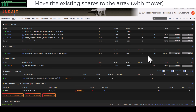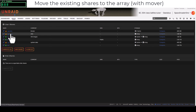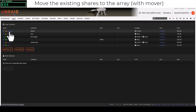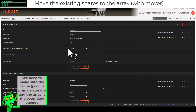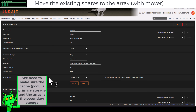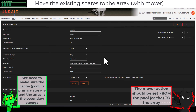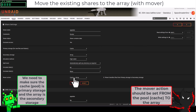Going to the Shares tab we can see the shares to move: app data, domains, and system. Clicking on app data, the primary storage is set to cache. We need to enable secondary storage set to array. The mover action should be set to move from the cache pool to the array — make sure it's not backwards.